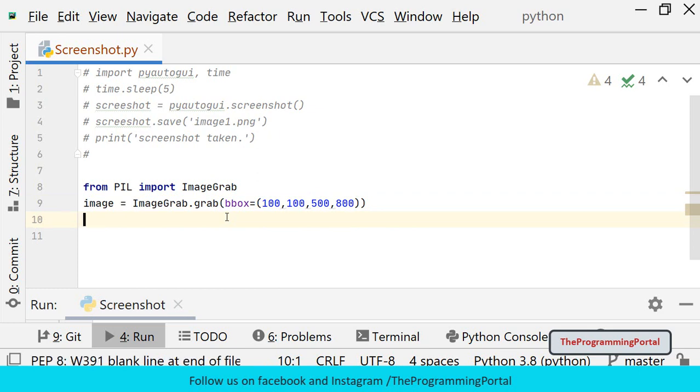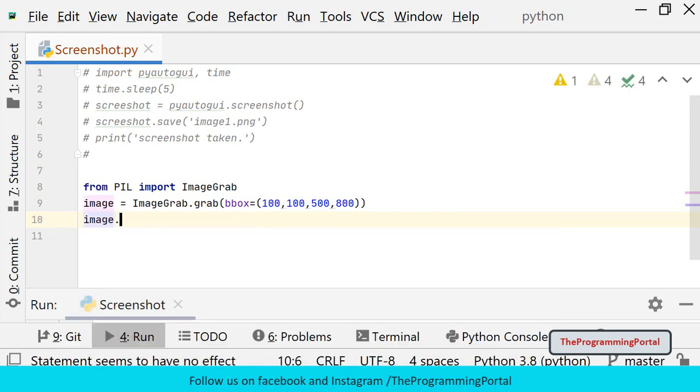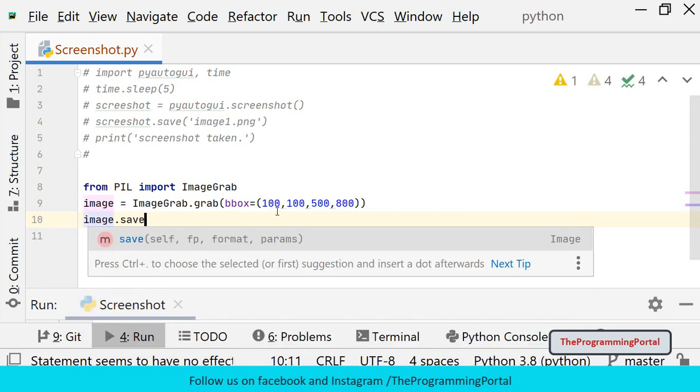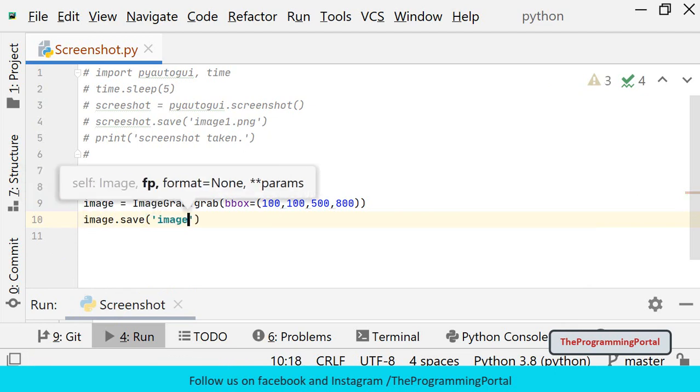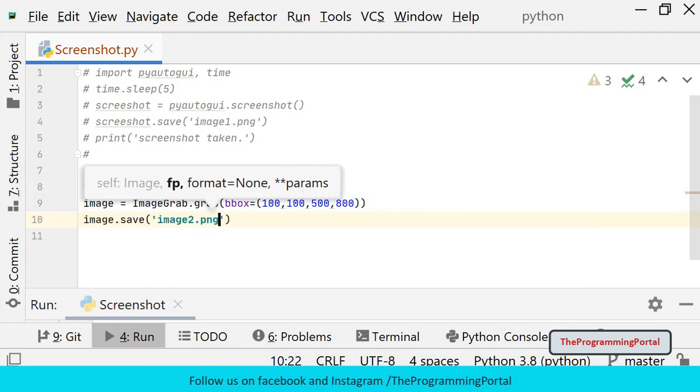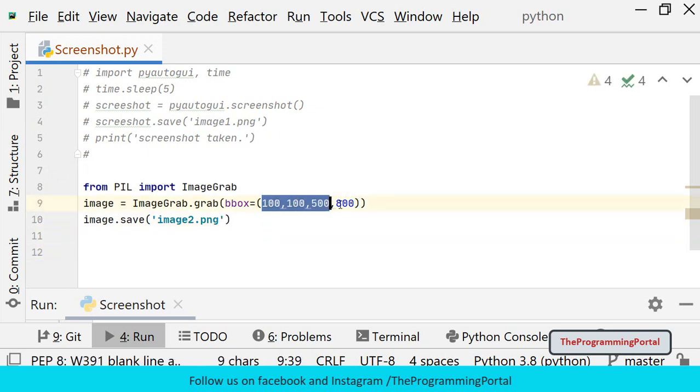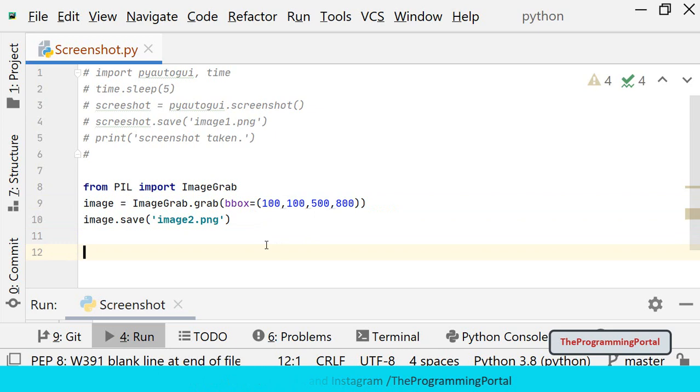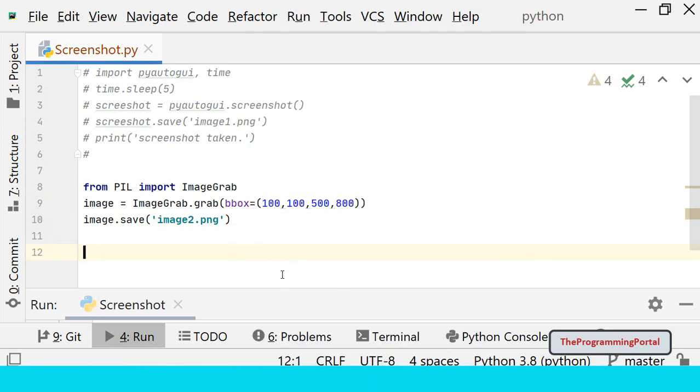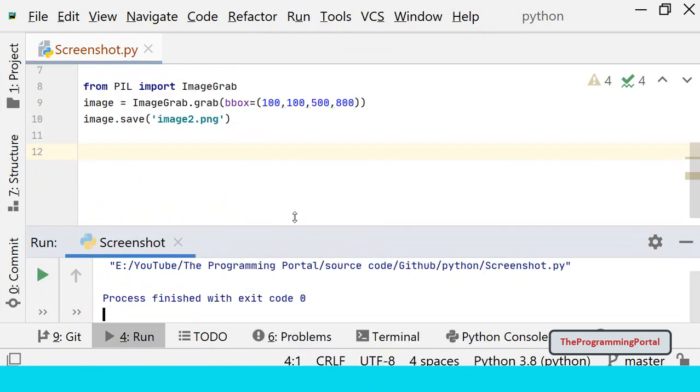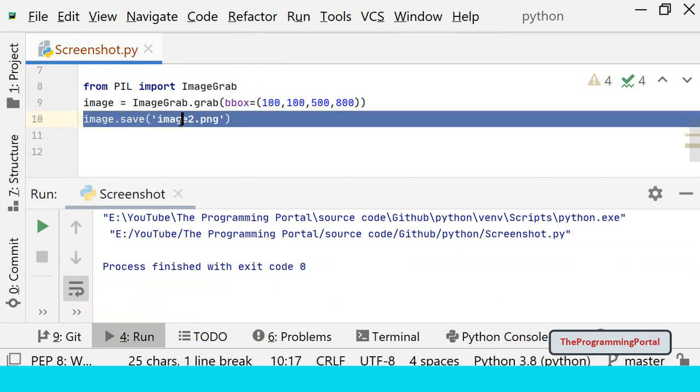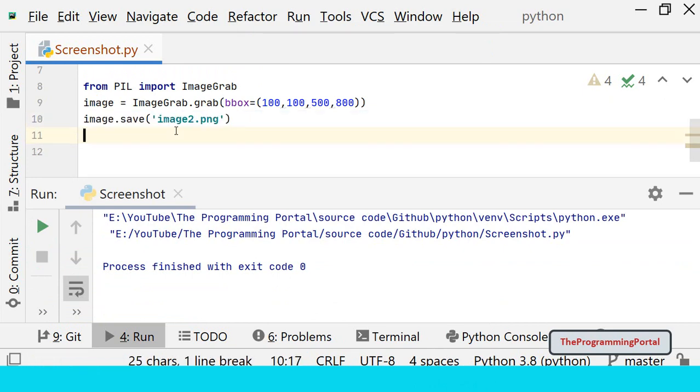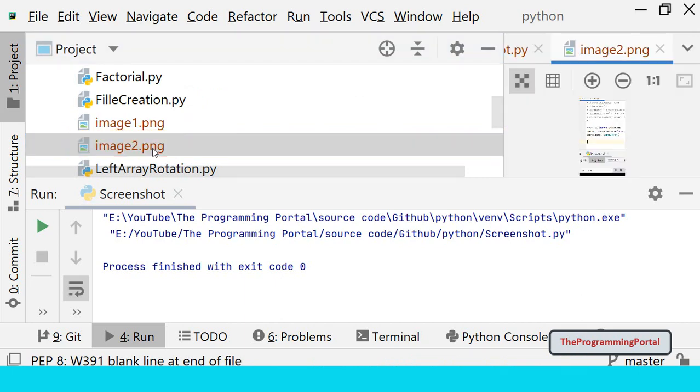We will save the screenshot by calling the save method. I can write image.save and specify the file name 'image2.png'. This will capture the region which we have mentioned. Let me save this and try to run. Let me check if this file has been generated. As you can see the image2 file has been generated.